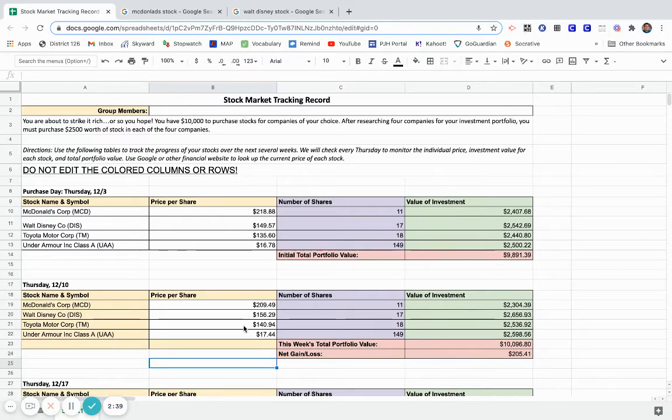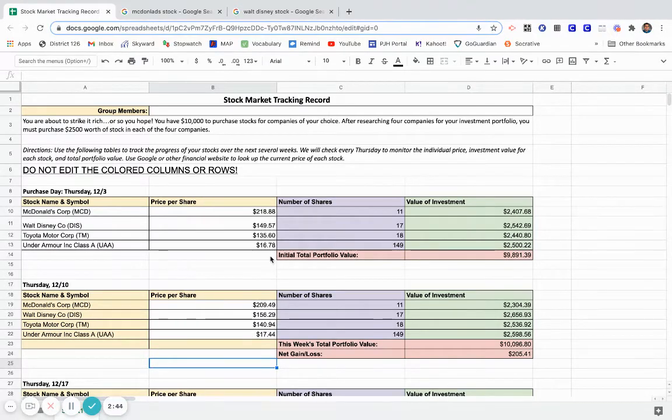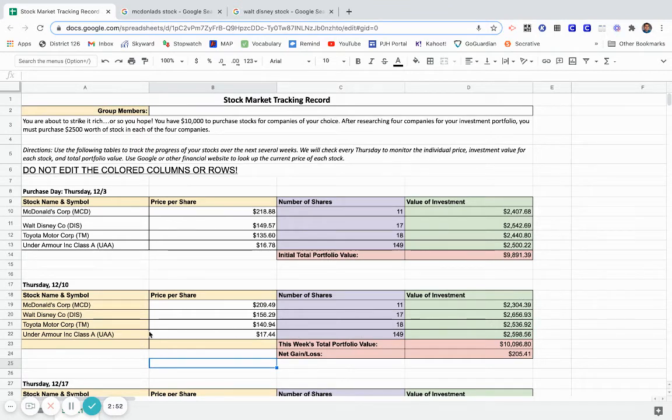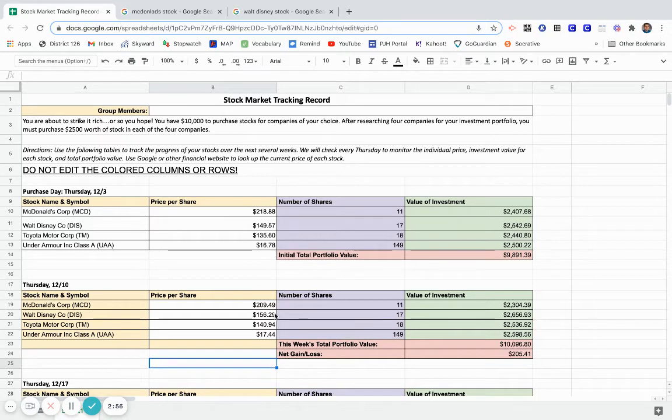Toyota was $135.60, it's now $140.94. I can look and see, but just by looking at those two prices that it's increased and I know that I've made money on that stock, which is another great sign. I can also compare the value of the investment. And lastly, Under Armour - it's increased slightly from $167.78 to $174.44, again making a slight profit of looks about $98 on that stock.